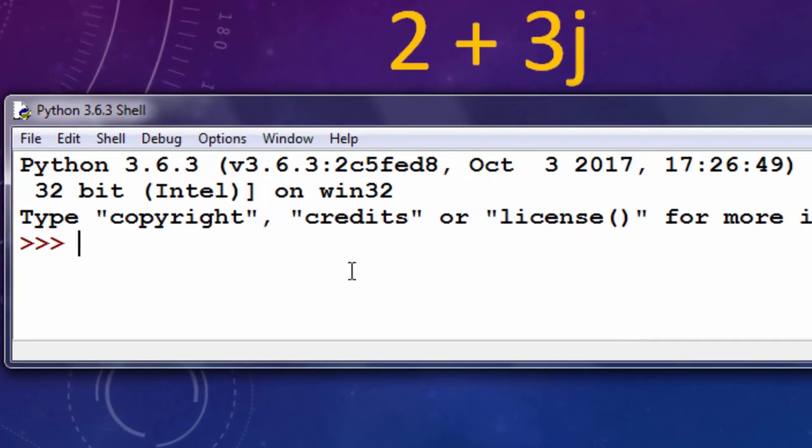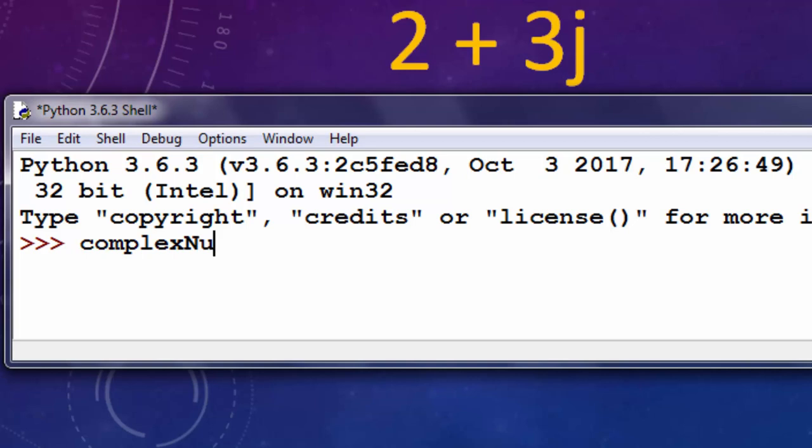I'm going to open Python Zeidal. In this example I'm going to create a variable, let's call it complex number and our complex number is going to have as real part number 2 and as imaginary part number 3. And at the end of this imaginary part we're going to add the letter J.